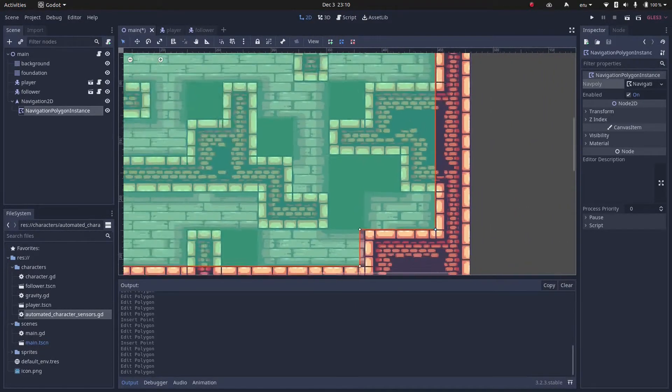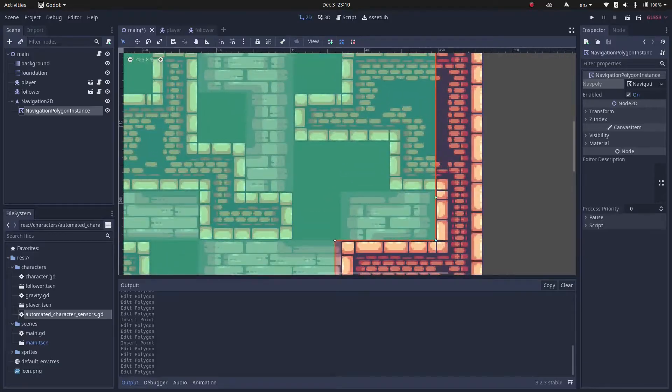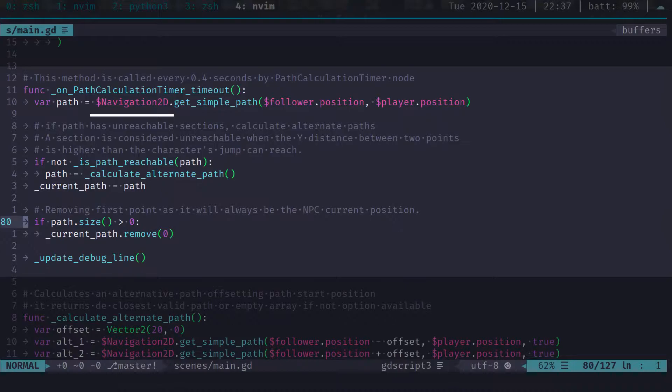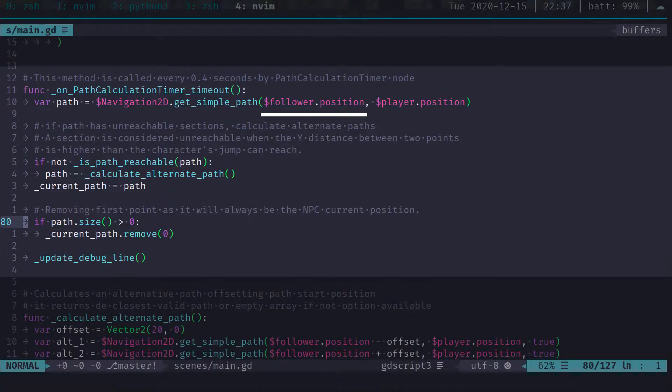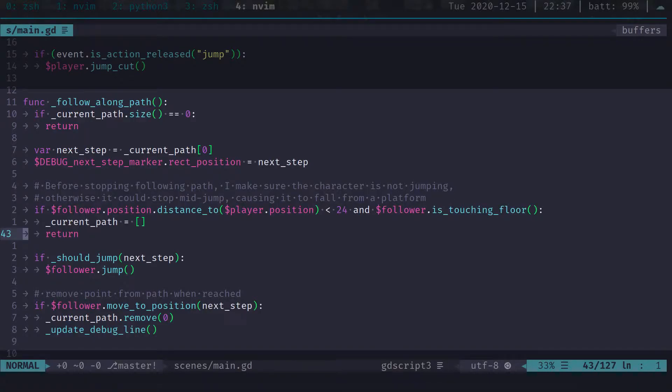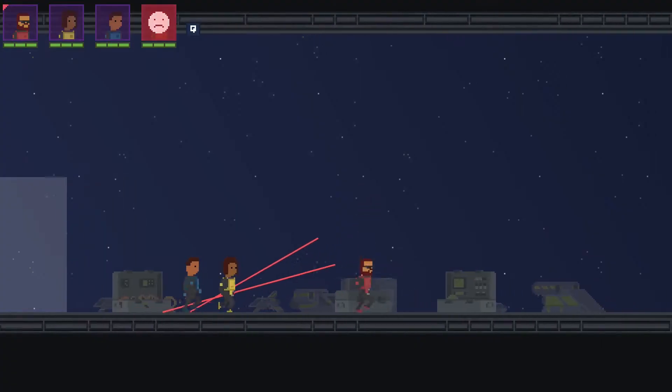After defining the area you just need to use the Navigation 2D node in your script. The main method you should care about is get simple path. This will give you all the points between your starting position and your ending position. Then you can iterate over them until you reach the end. That's pretty much what you need for top-down games.